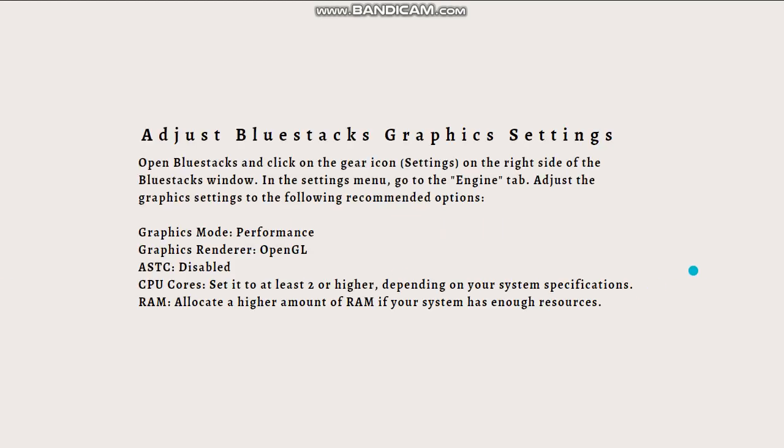Next, update your graphic drivers. Outdated or incompatible graphic drivers can cause display issues. Visit your graphic card manufacturer's website and download the appropriate drivers for your system. Install the drivers and restart your computer.